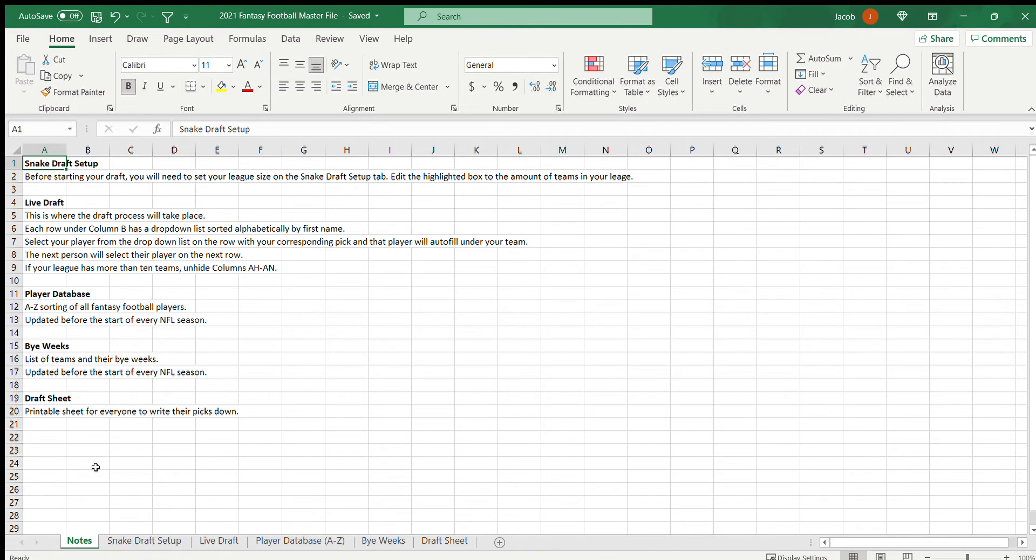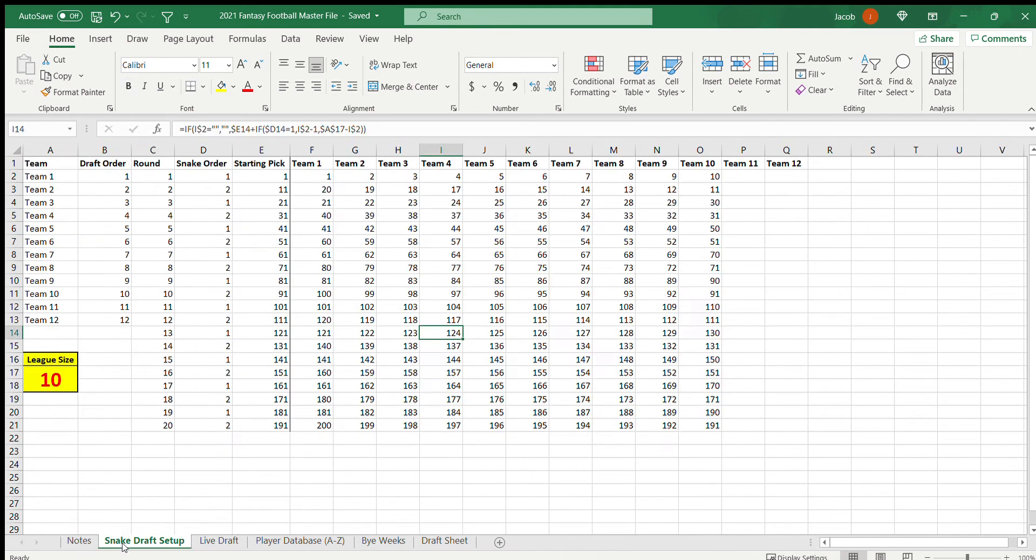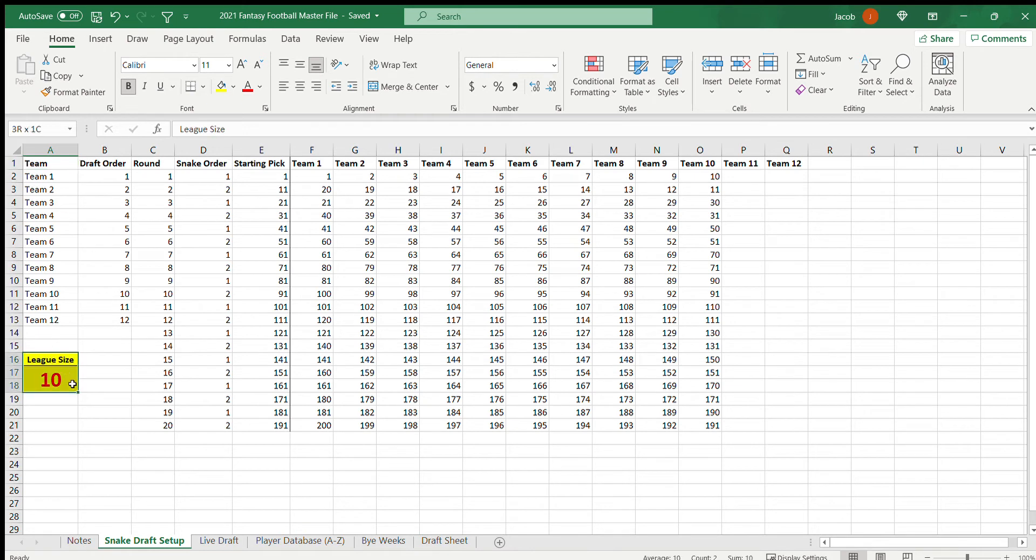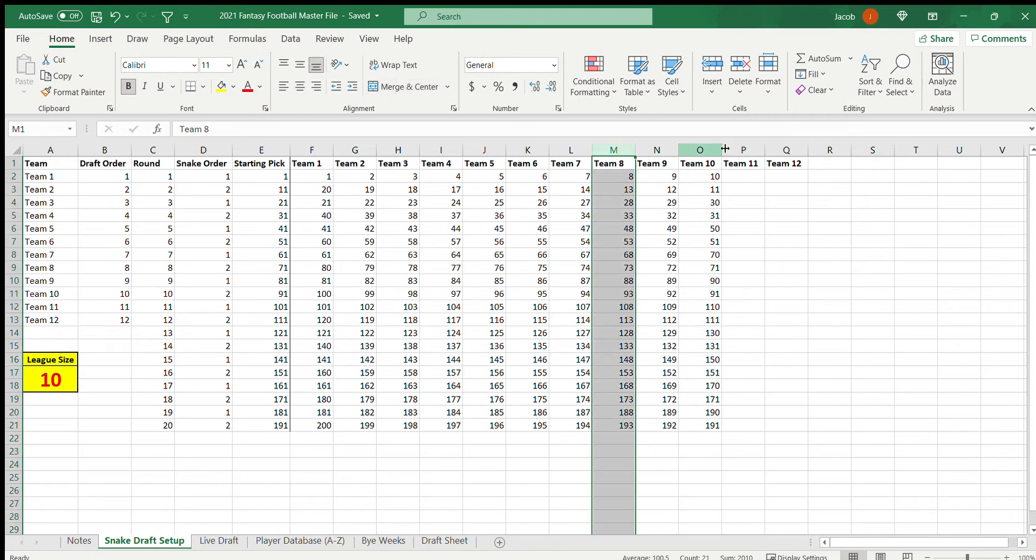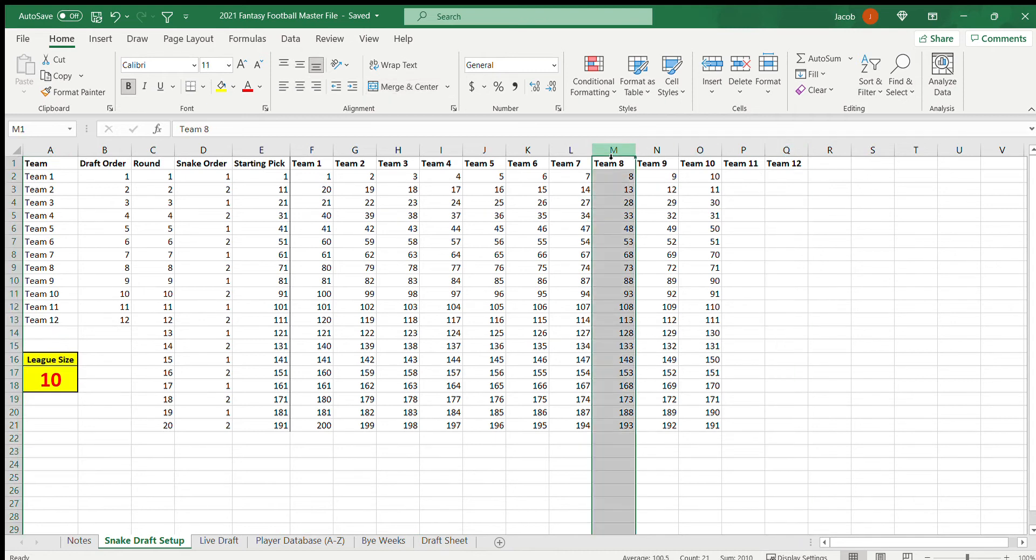The next tab we go to is the Snake Draft Setup. Here, basically the only thing you'll touch is this league size thing right here. Right now it's set to 10 because most leagues, standard leagues, 10 teams, but I've seen some with 8, some with 12. The one I'm in, in particular, is 8.